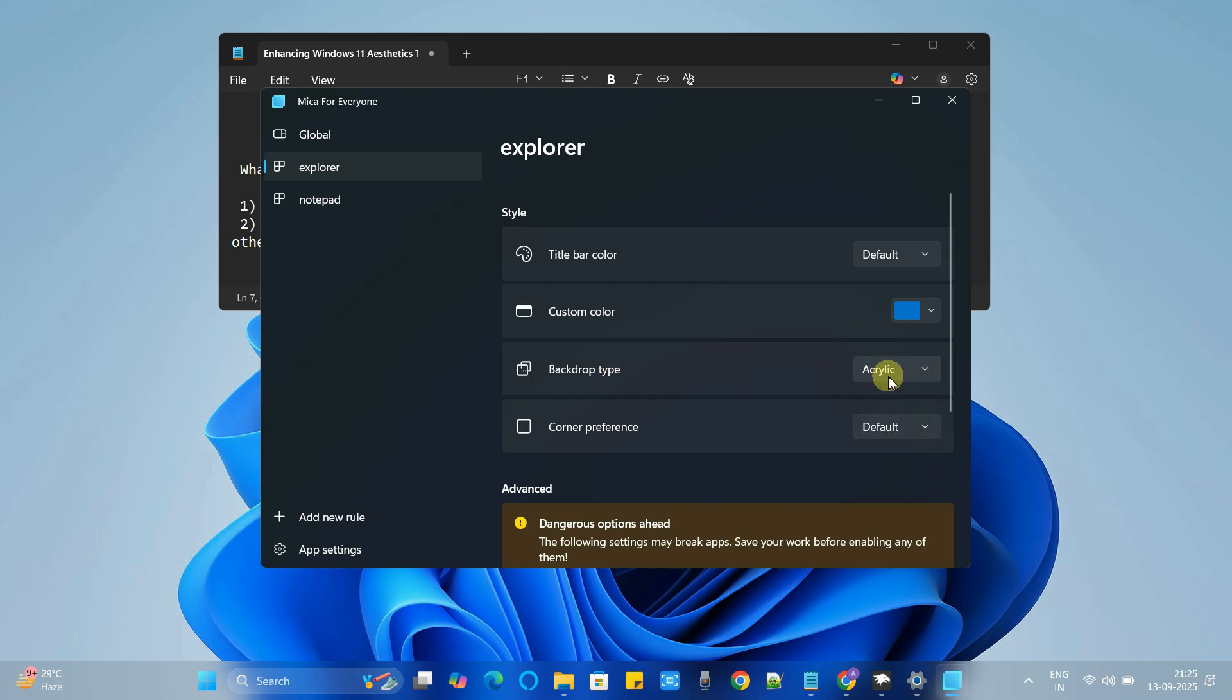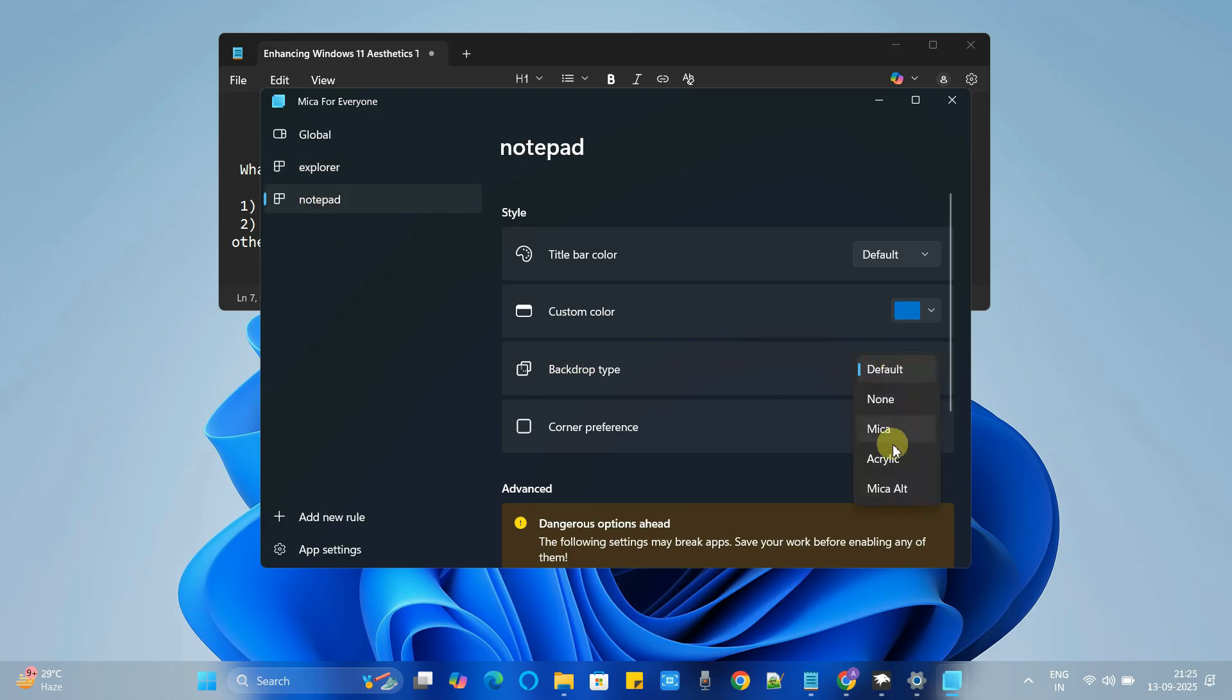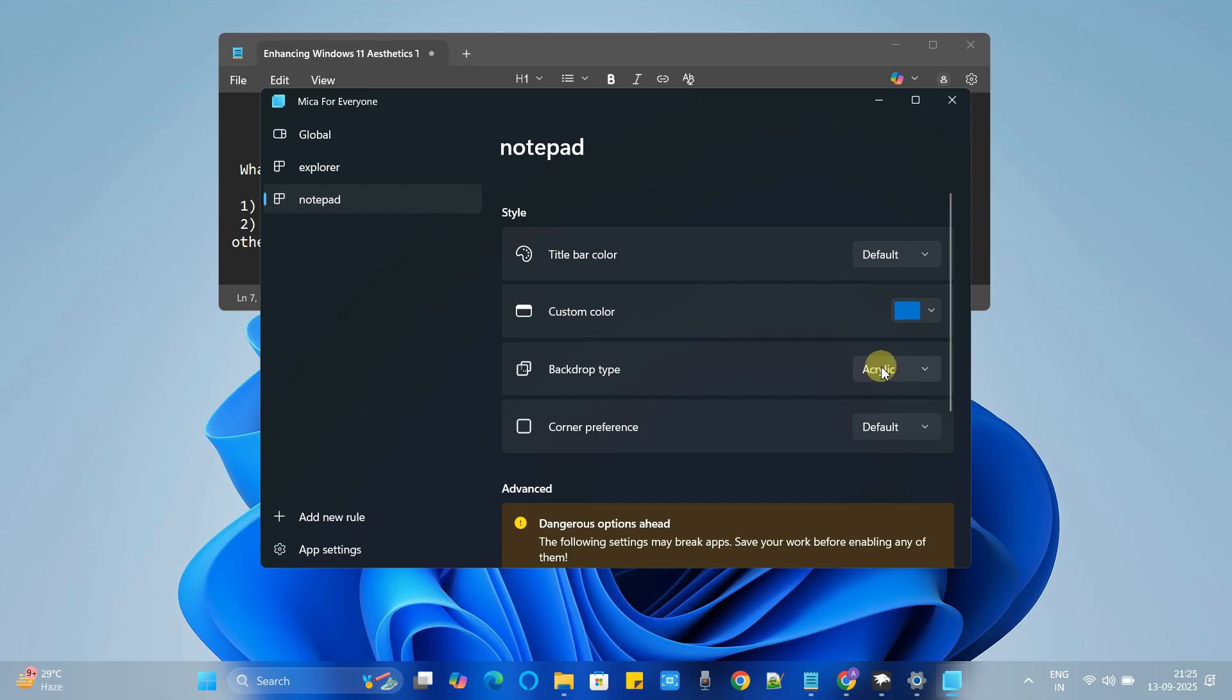And this will be for the Windows Explorer. We will set the same thing here, acrylic. Now go to the notepad and set the backdrop type to acrylic. This is done and now you can close this window.